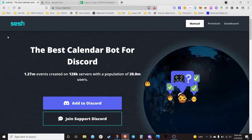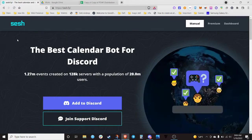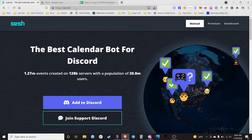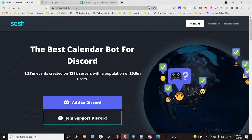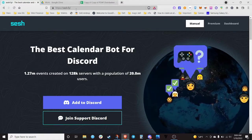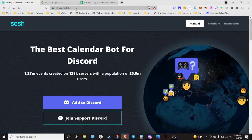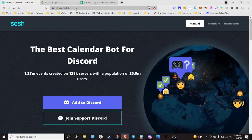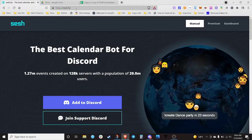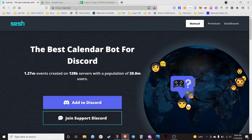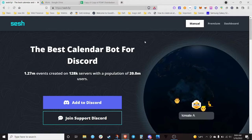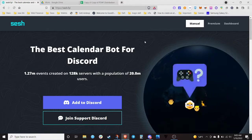Welcome to the Bankless DAO SeshBot tutorial. If you use the SeshBot poll in Discord, you really don't get the ability to put all the information that you need into a poll or into an event. I just like using the web interface — it's way easier and you can actually do different types of polls and different types of events.